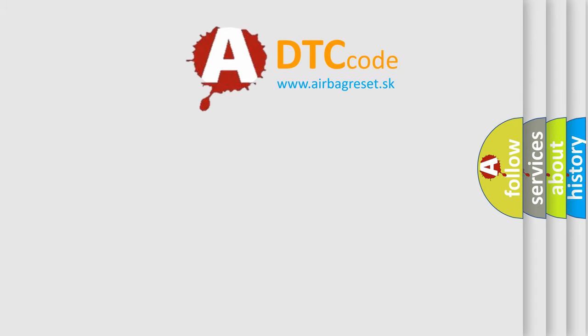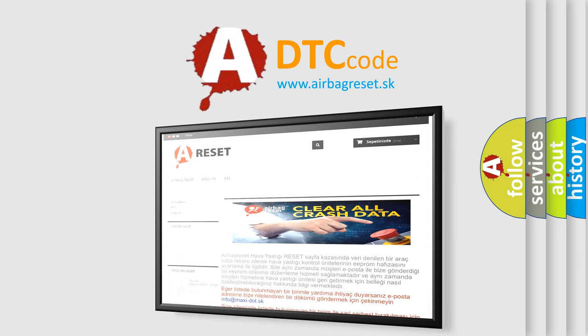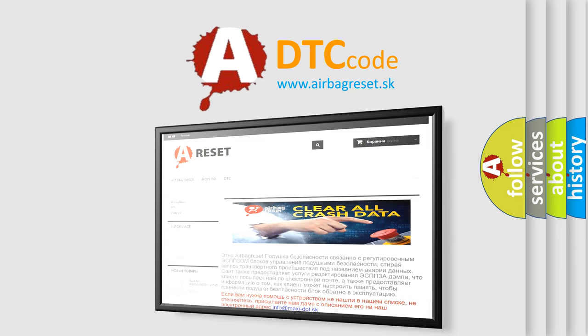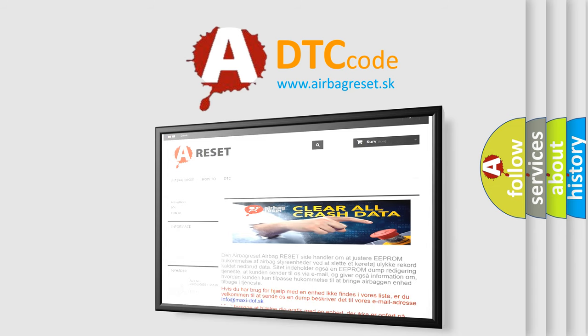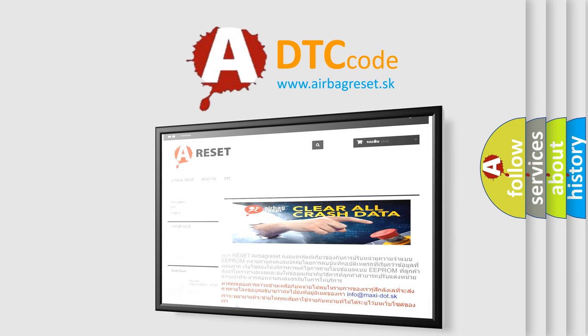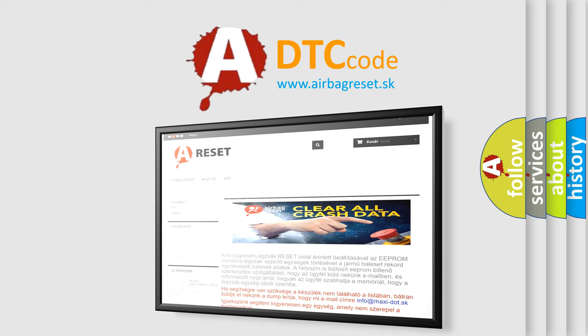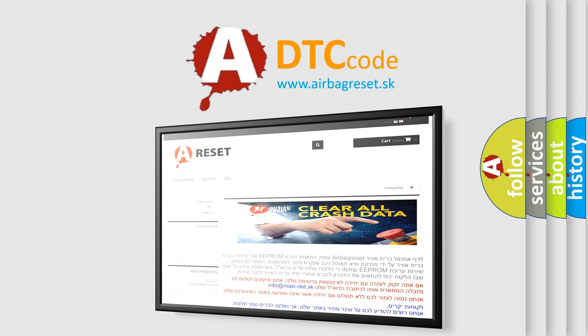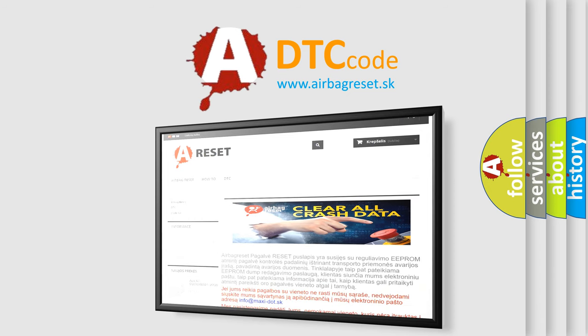The Airbag Reset website aims to provide information in 52 languages. Thank you for your attention and stay tuned for the next video.